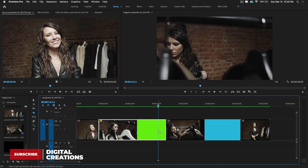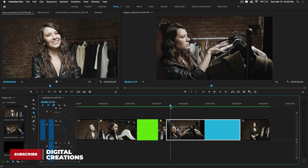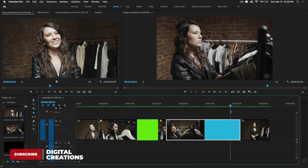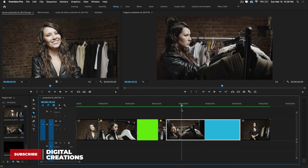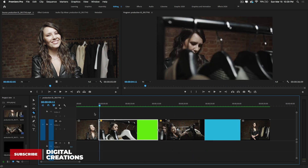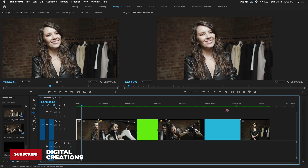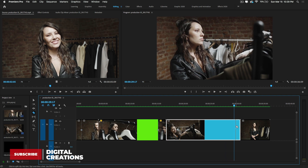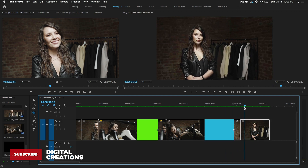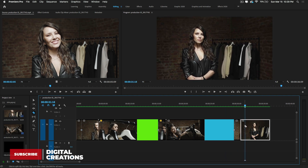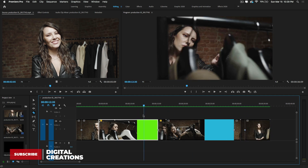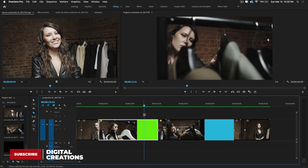Look at where my playhead is and make a cut, then move the playhead again. For example, I move here and delete the beginning part — just chop the different part of the clip you don't want. Simply, with the help of the razor tool, you can cut and chop your clips.